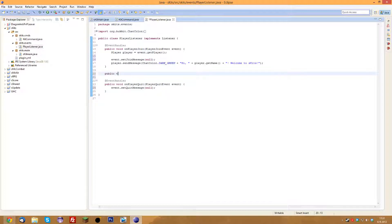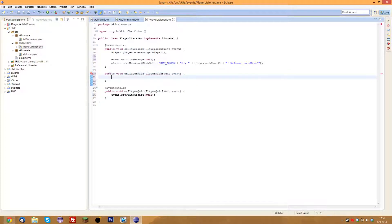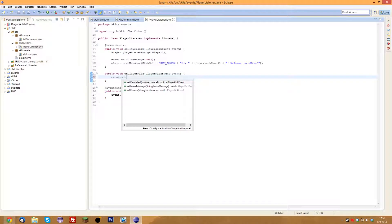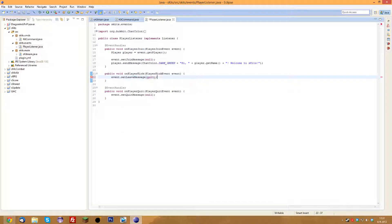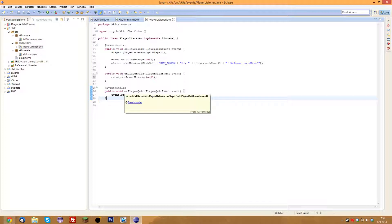So we'll also do public void onPlayerKick with PlayerKickEvent, import it with Control+Shift+O, and we'll set the leave message to null again. That will basically stop people from sending those messages. We'll eventually later in this series probably add more stuff to player kick and player quit, like removing their kit and teleporting them back to spawn.